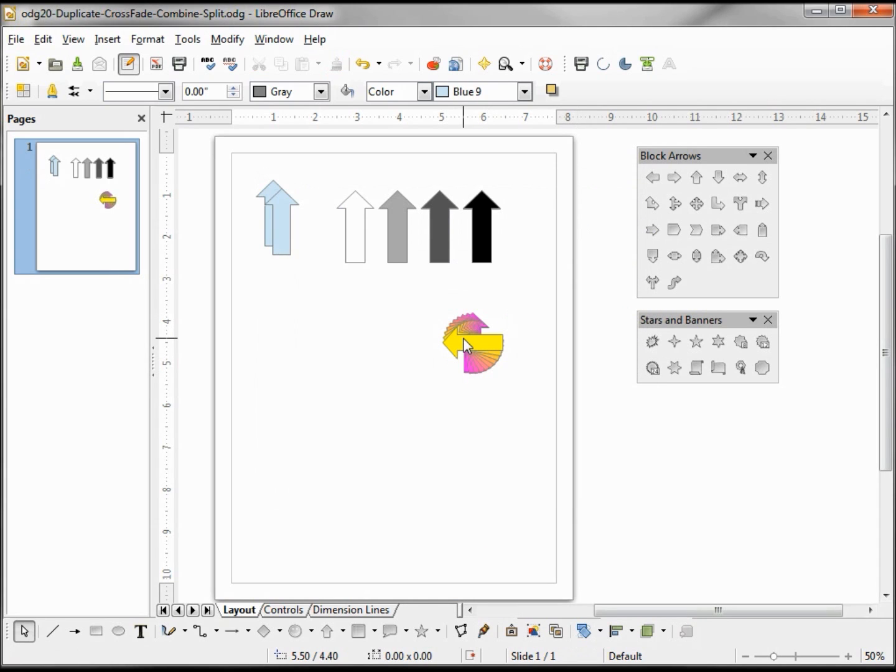And here we see that we start with the light magenta pointing up and our final arrow being yellow pointing 90 degrees to the left.